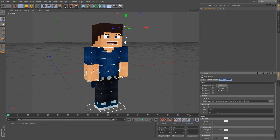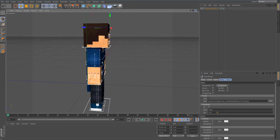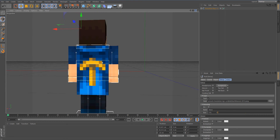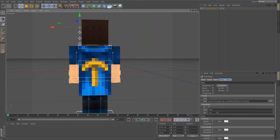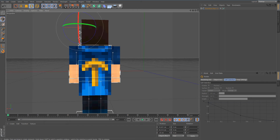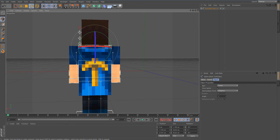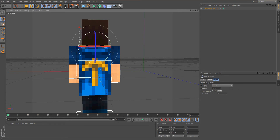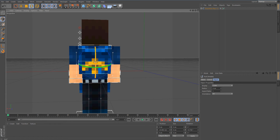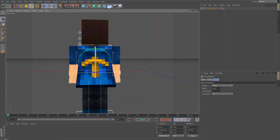Let's scroll down to where it says Cape and put the cape on. This is a Minecon 2012 cape — you can put your own cape on using the Browse button. Hit the Rotation Tool to move the cape. Click on that line there — that's the head control — and you can play around with the cape position.